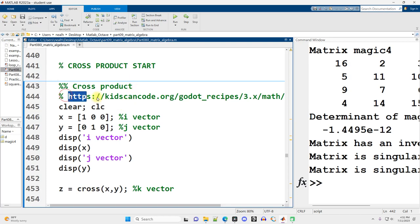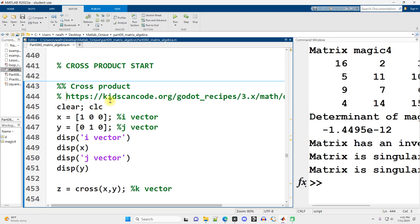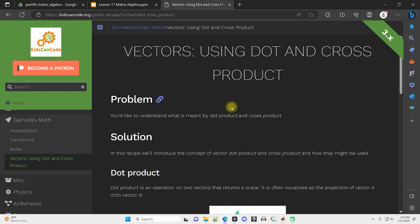Before I do that, I want to go to this webpage right here, which I will also provide in the video description. You can also access it through the linked document in the video description. It talks about both the dot product and the cross product. The website is kidscancode.org, and it's a Godot webpage. Godot is a game development engine that is relatively simple — more complicated than Pygame in Python, but a lot simpler than Unity. It has powerful capabilities, and if you're interested in game development and just getting started, Godot is a really cool place to start. It just happens to have one of the best websites with some really nice diagrams on the dot product and the cross product.